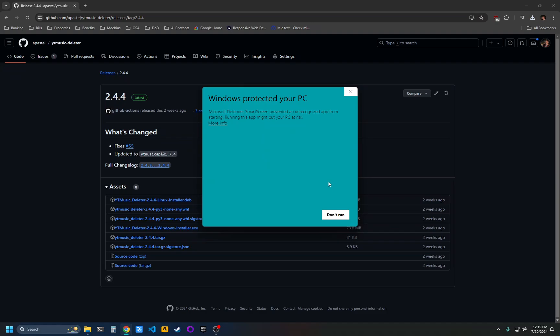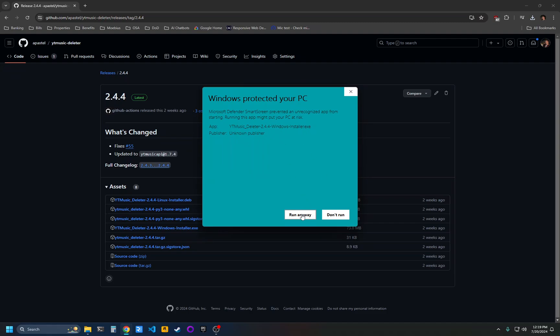You'll get this pop-up from Windows that has protected your PC. Just click more info and then click run anyway. This unknown publisher is myself. I just didn't pay for a code signing license, so you have to deal with this window.